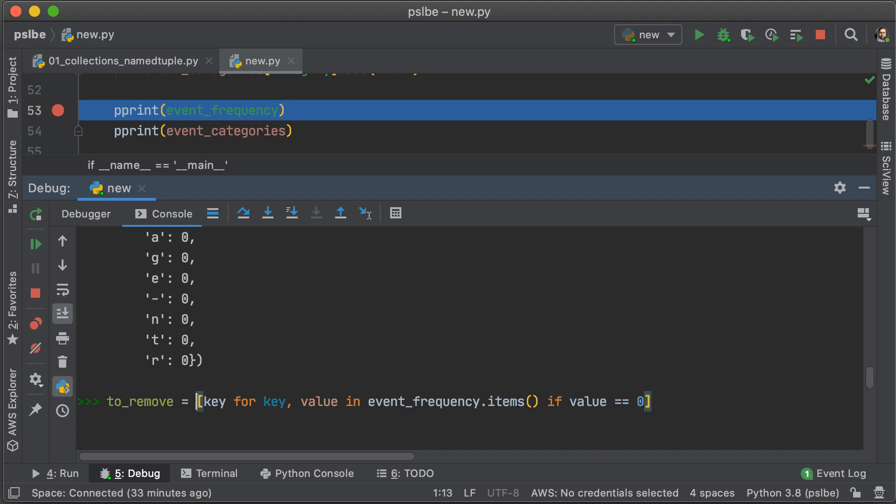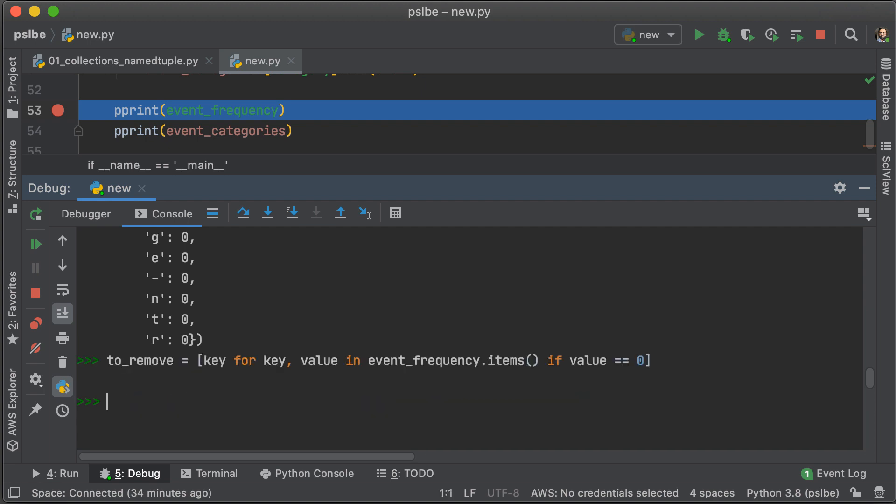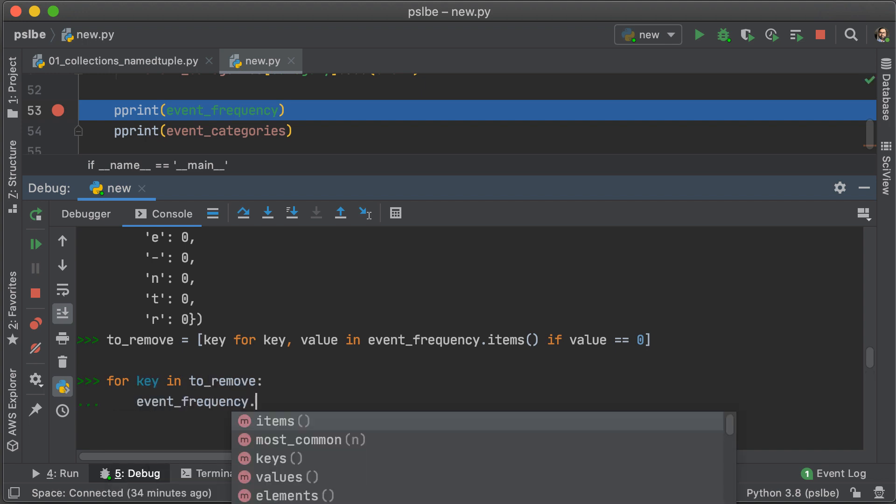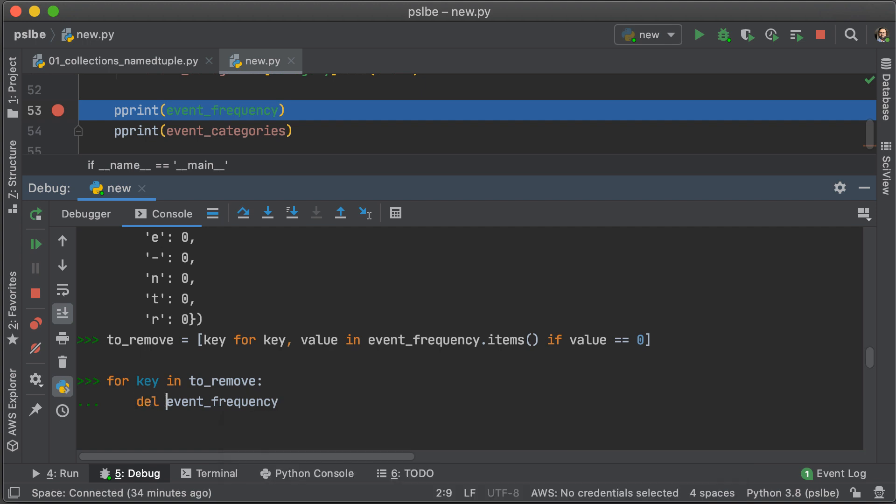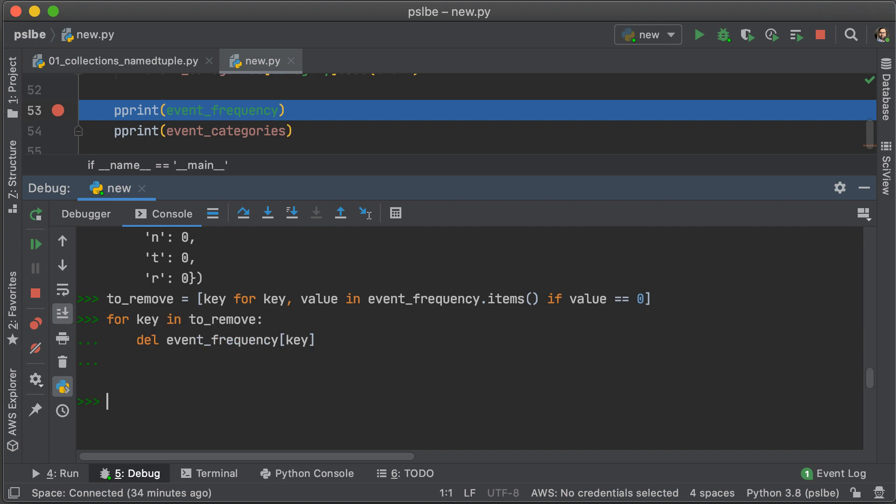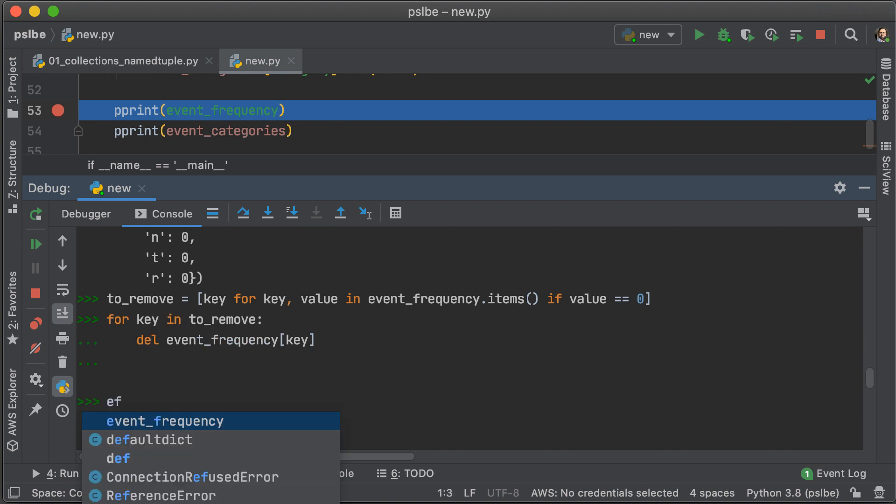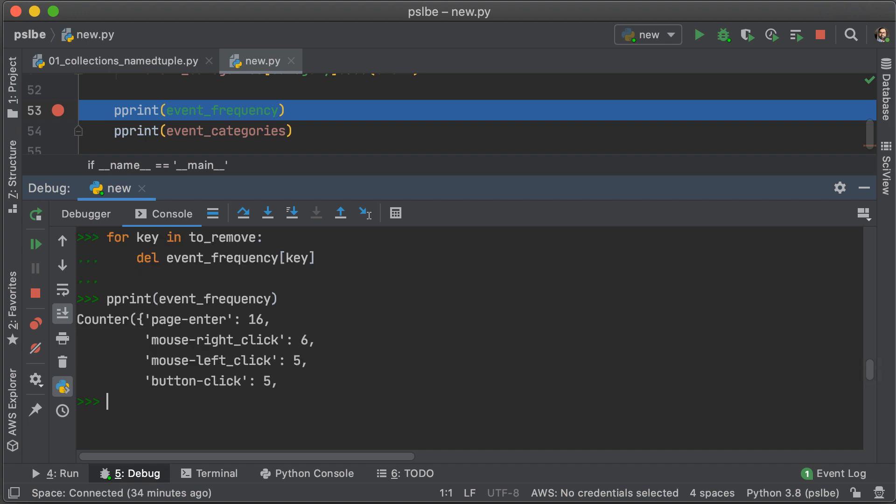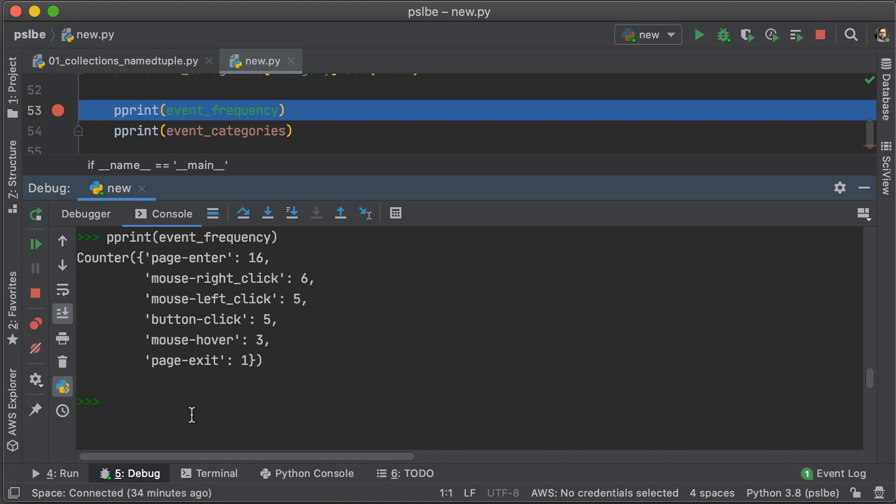Well, let's just call that to remove. And what we're going to do for each key in to remove, we are just going to delete that key from event frequency. See, it is a dictionary at the end of the day, and let's see if that solves the problem by pretty printing it. And from the looks of things, it seems like it does.